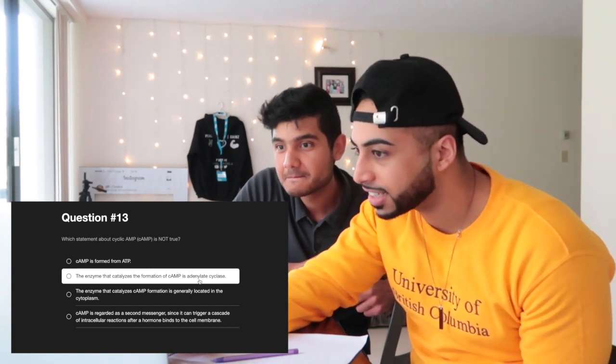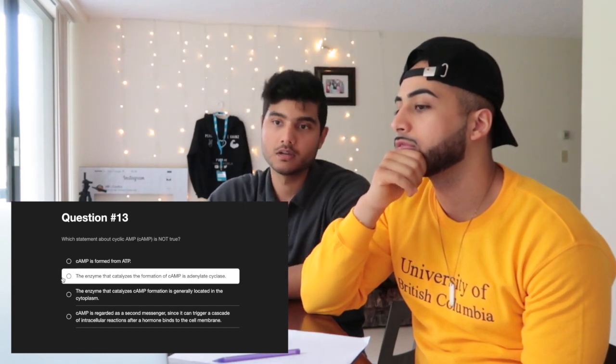Question fourteen: which statement about cyclic cAMP is NOT true? They work through the options: cAMP is formed from ATP, adenylate cyclase is involved, cAMP is regarded as a secondary messenger, and cAMP formation is generally located in the cytoplasm. They debate whether adenylate cyclase is located on the inner layer of the phospholipid bilayer versus cytoplasm. They ultimately feel uncertain and pick adenylate cyclase-related option as potentially false.